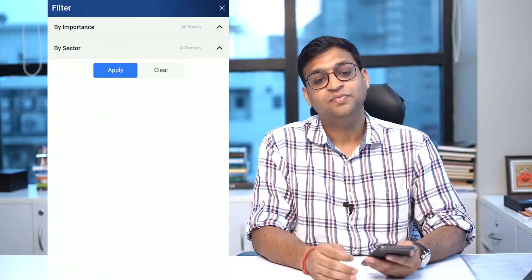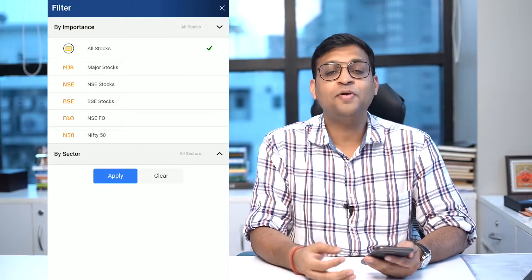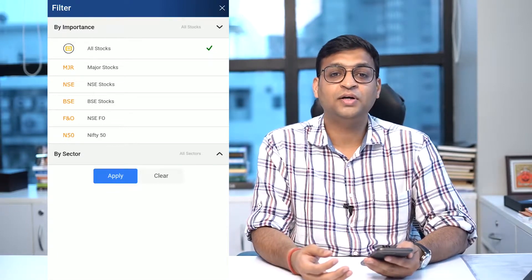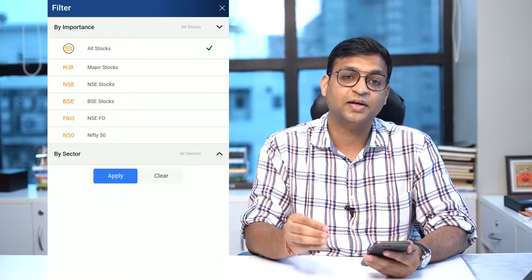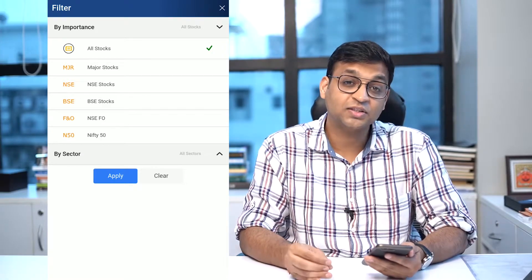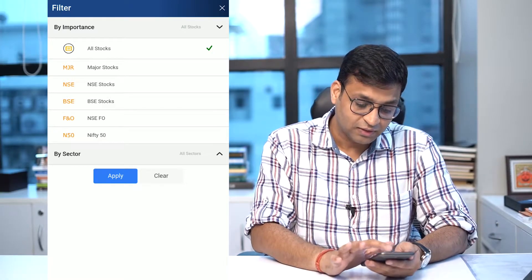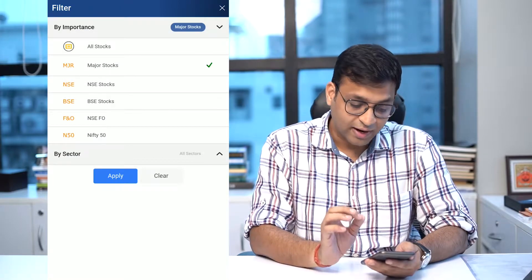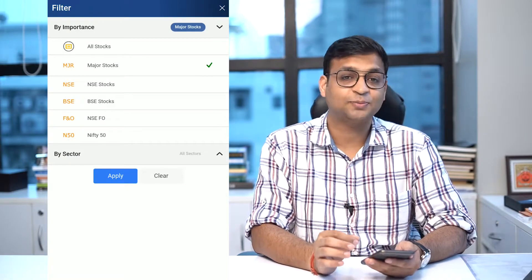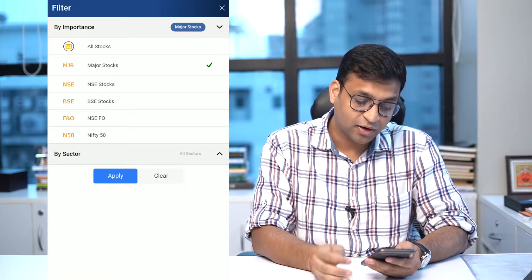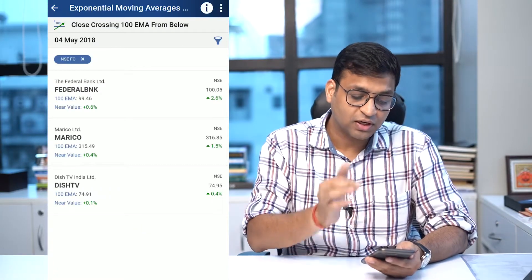Beyond this, we have given you filters. A lot of people were asking for filters — they wanted to run scans on some specific indices or some specific industry and sector. So what we have done is given you categorization as per importance and as per sectors.